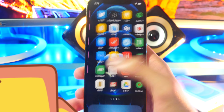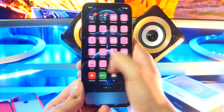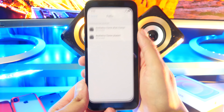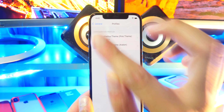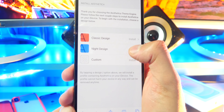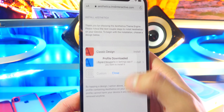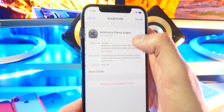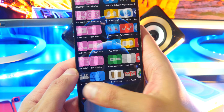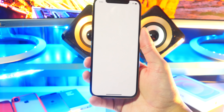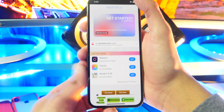So it looks like I deleted the actual Aesthetica app on accident. Since we're reinstalling it, let's do the night design. You can always get a custom design if you want, but I'm just going to do the night one. So I'm reinstalling the Aesthetica theme engine — install, done, and we are back. This is a dark version — oh wait, it's still light. Anyways, let's just change the app icon.